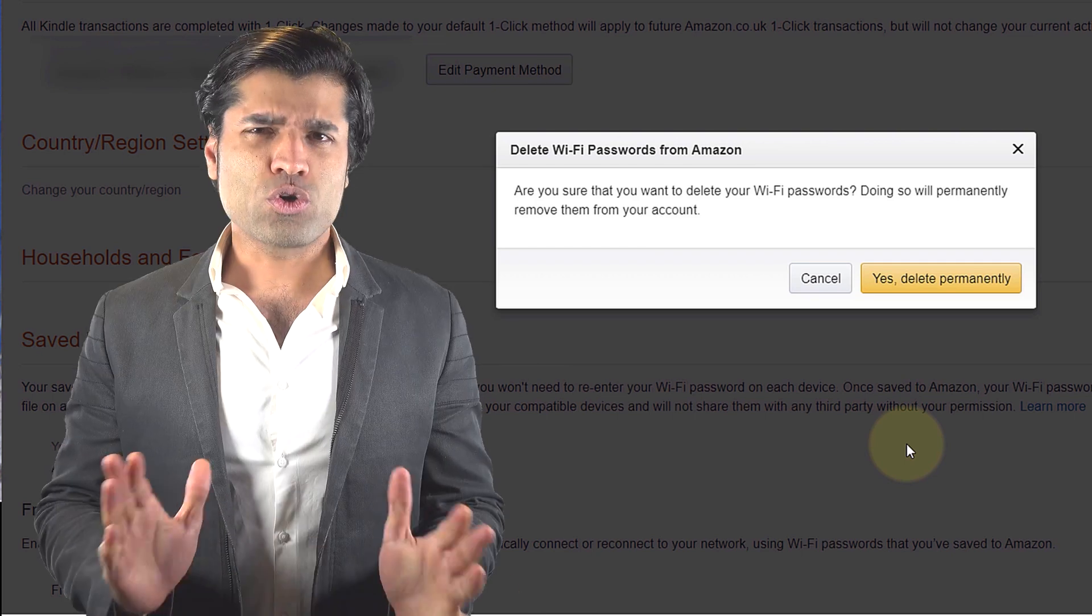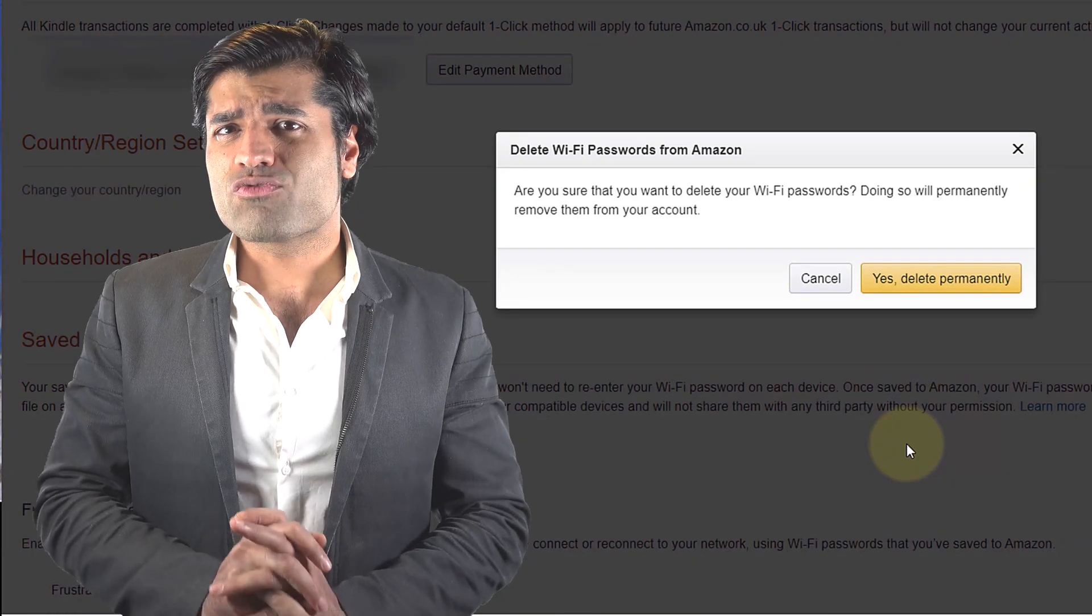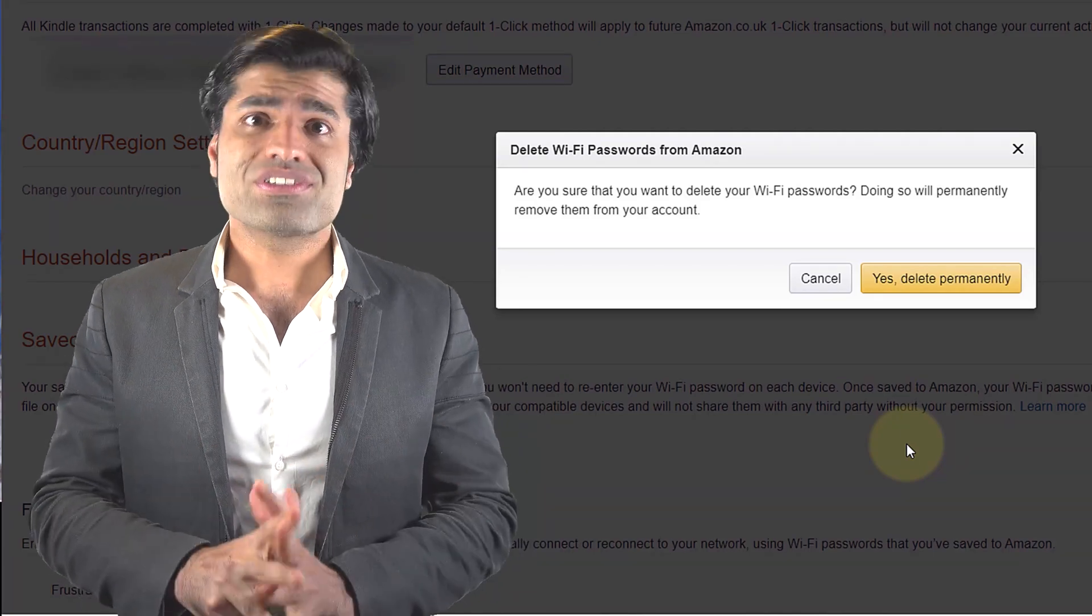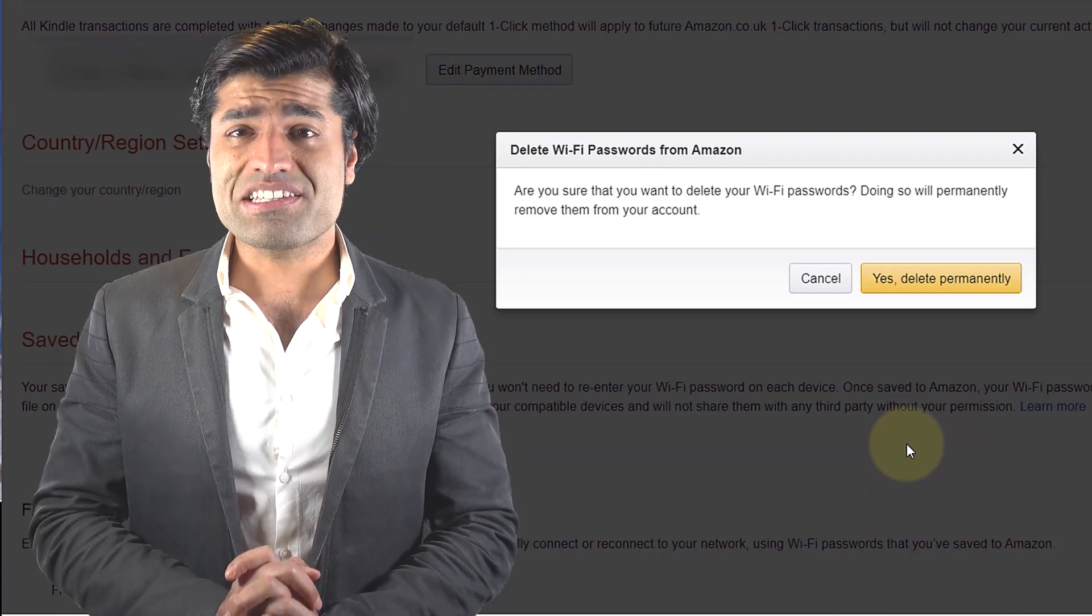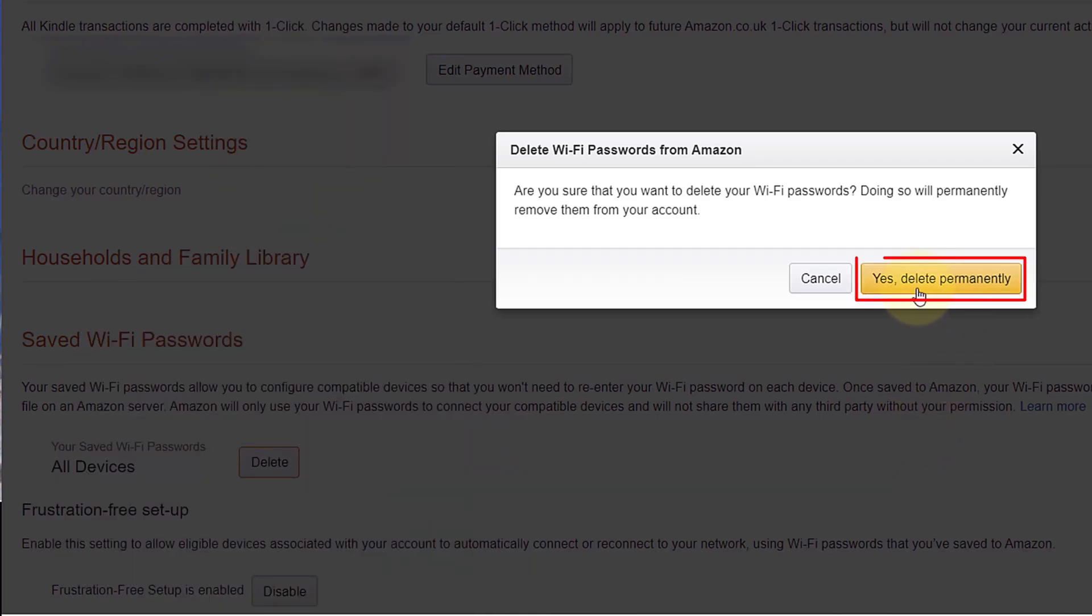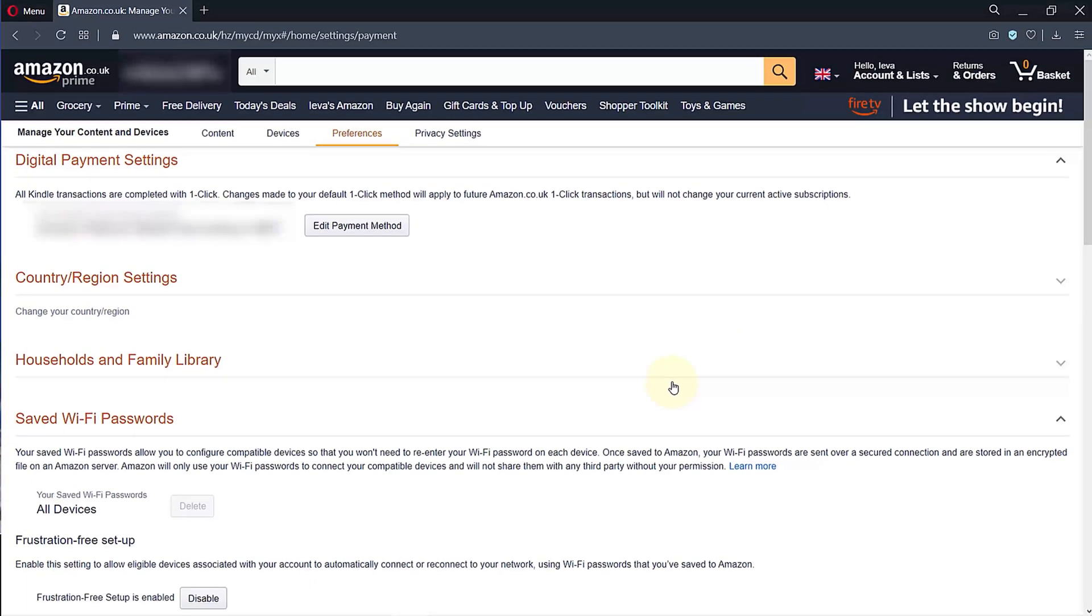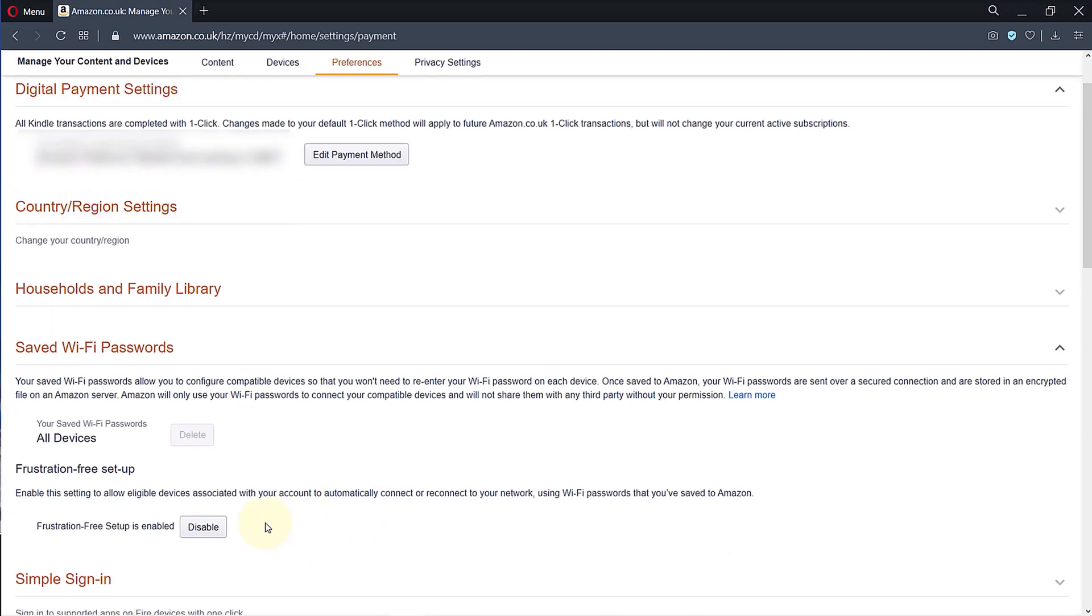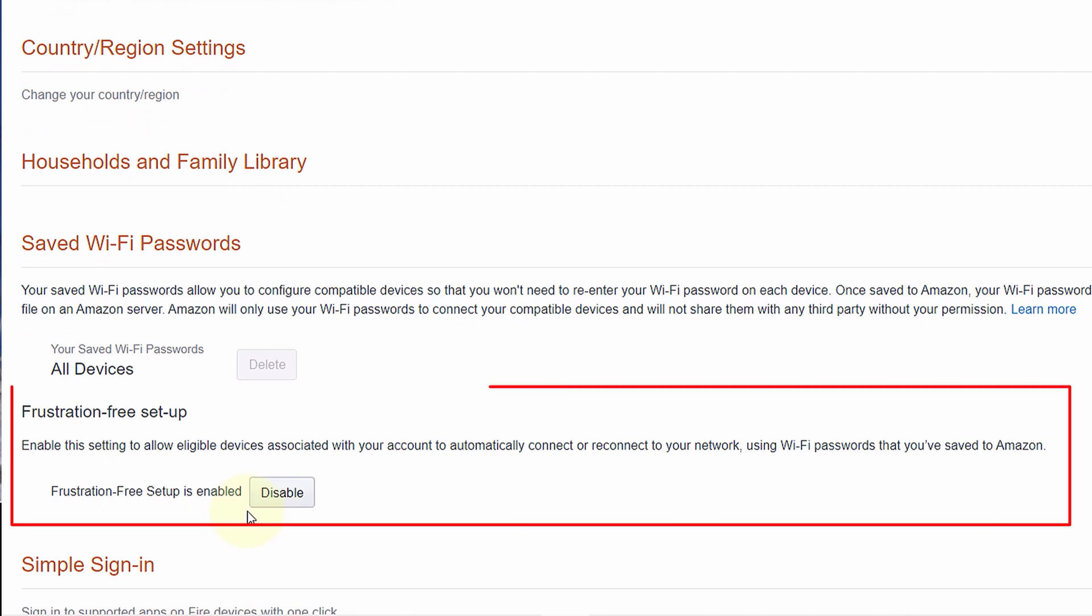They might give you a warning and ask you for a confirmation. Don't worry, deleting saved Wi-Fi passwords won't disconnect your Amazon devices from your Wi-Fi. Simply click on Yes, Delete Permanently. Here it is, we have deleted all the saved passwords from Amazon's account.